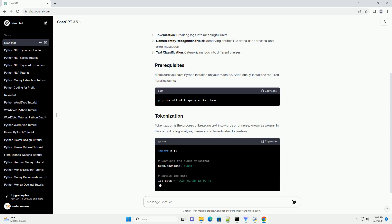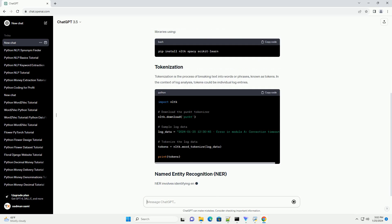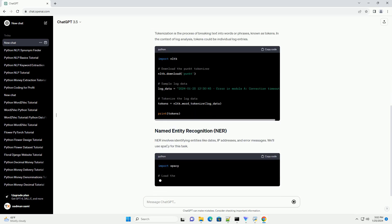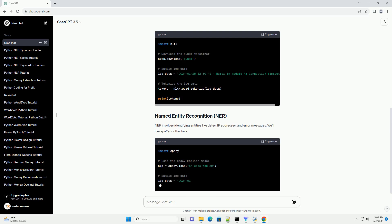Make sure you have Python installed on your machine. Additionally, install the required libraries using pip.